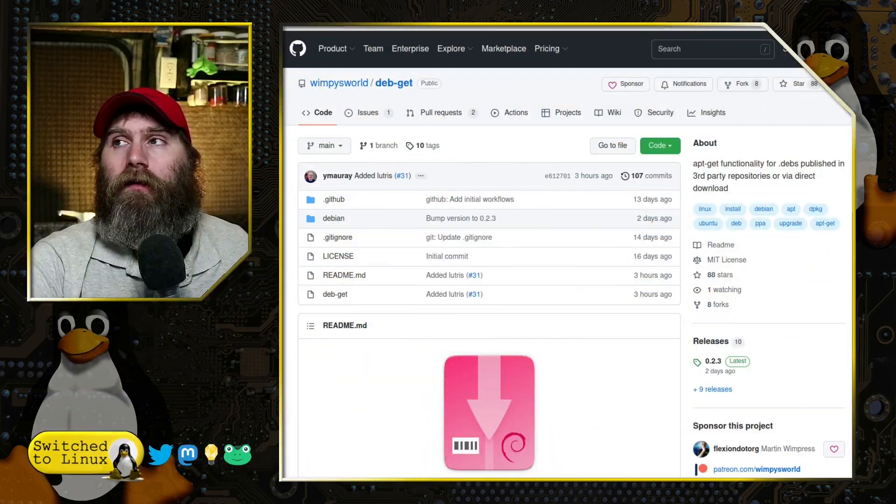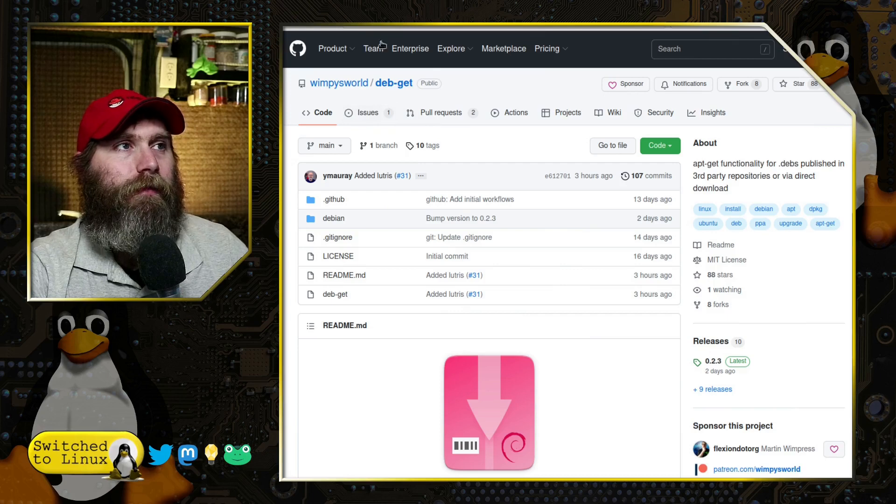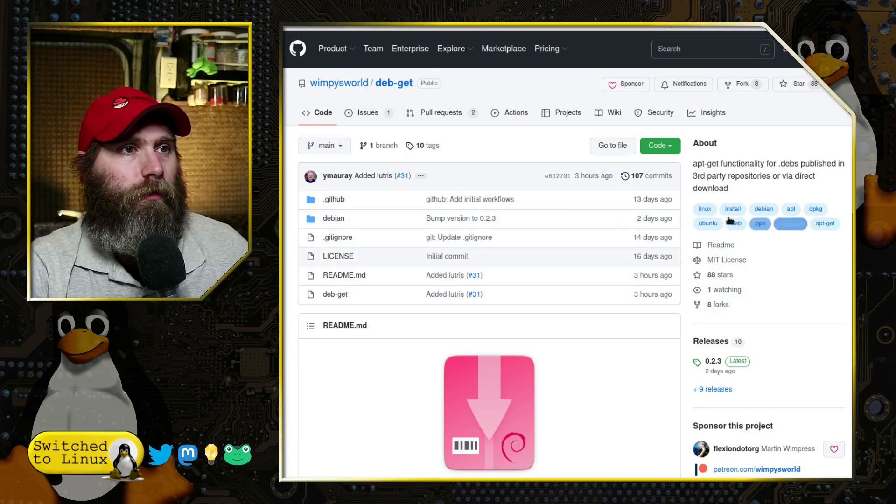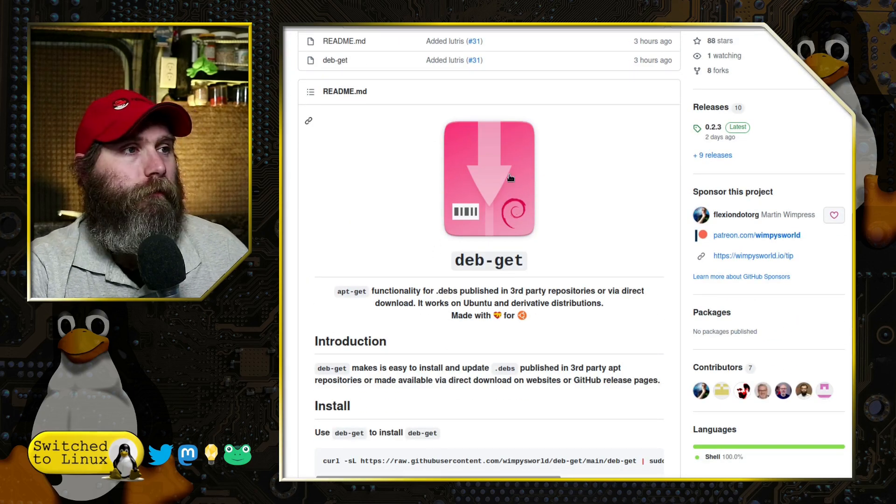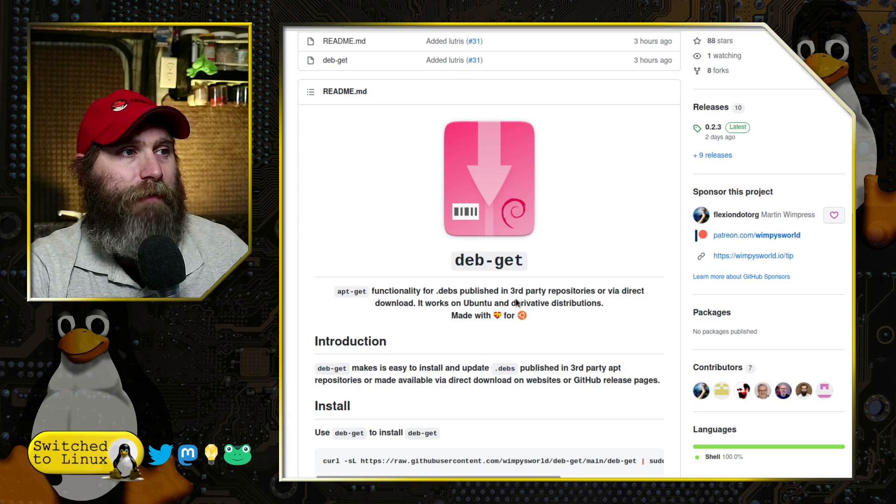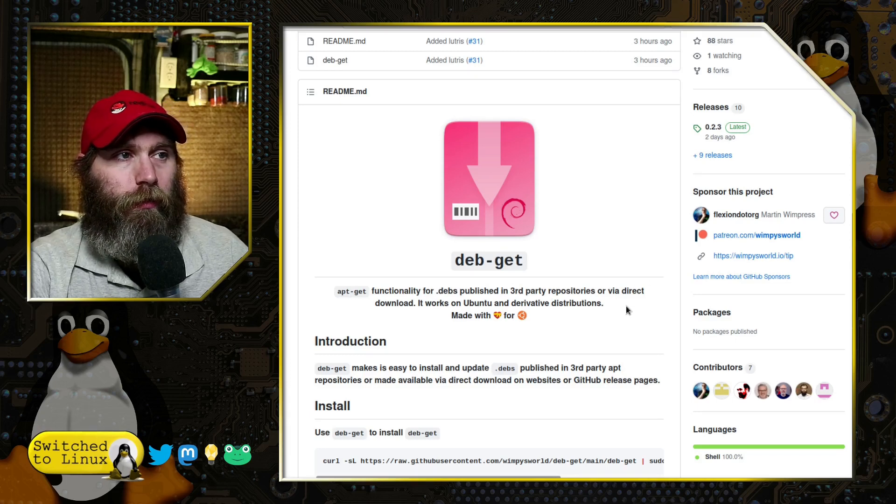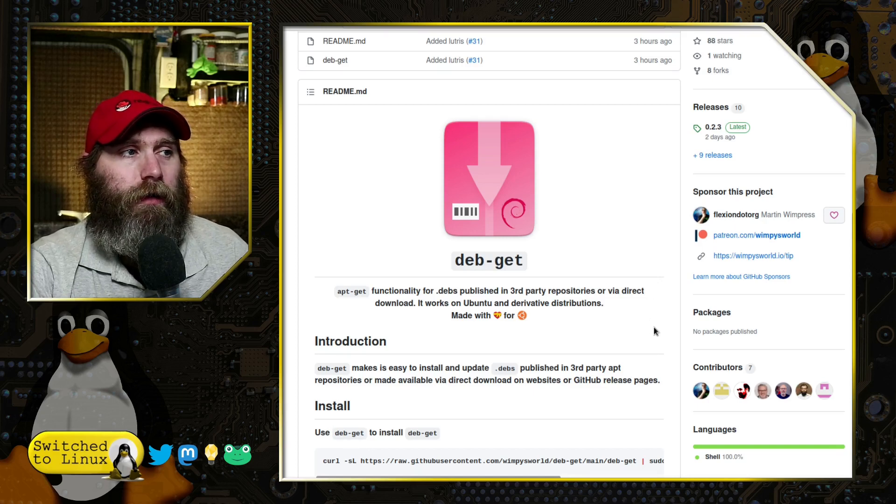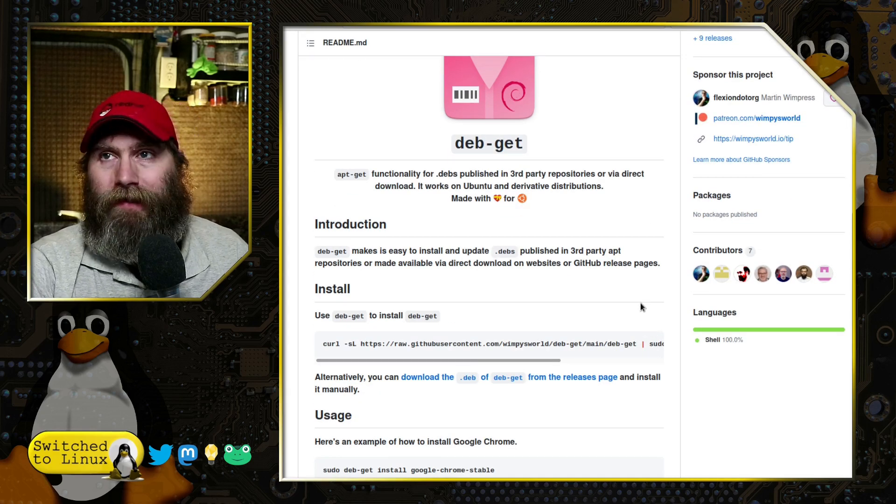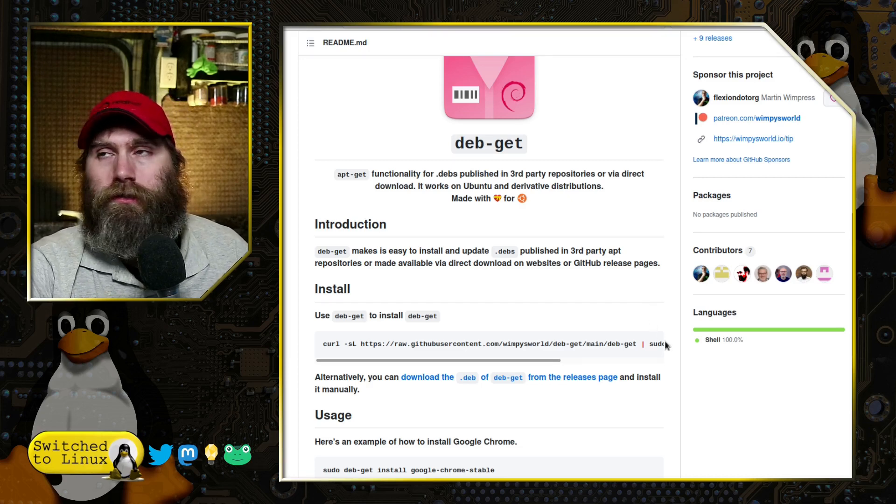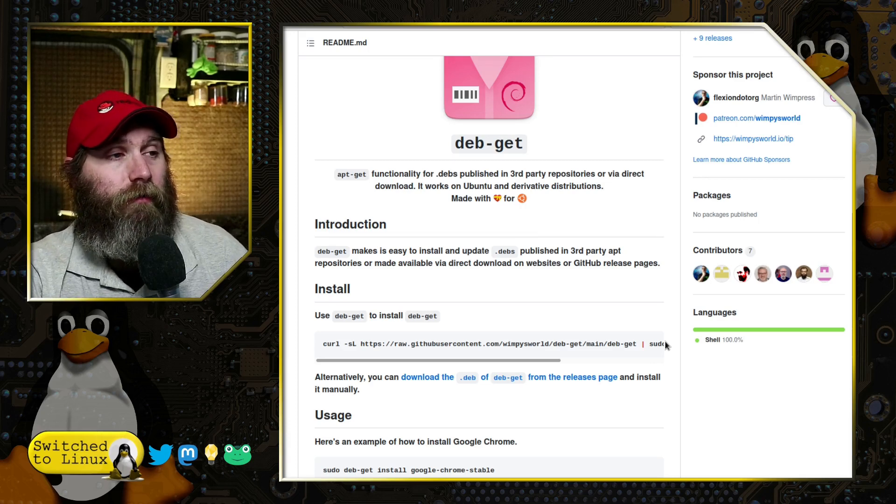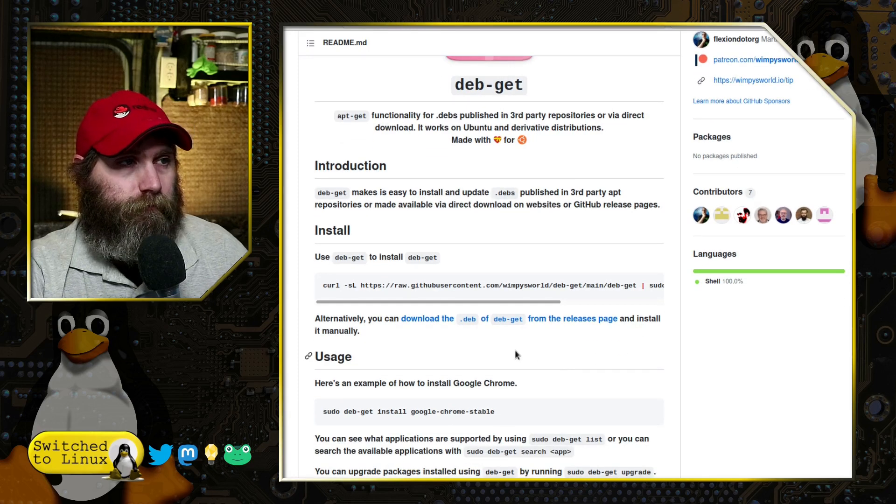Let's go ahead and start by having a look over at the website, which is over on GitHub. This is WimpsysWorld, which is Martin Wimpress' GitHub. You can get the information and the installation instructions. This is to introduce you to it and give you the ability to get started with it and then go ahead and start learning a little bit more about it.